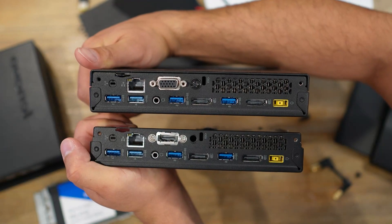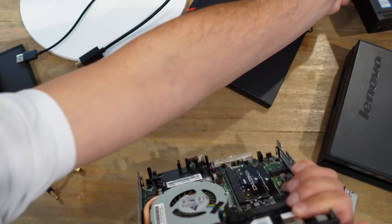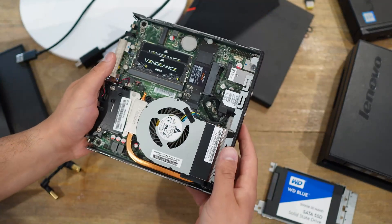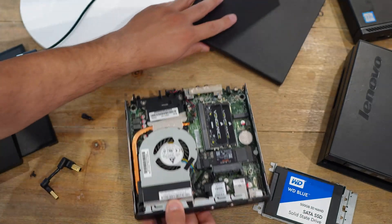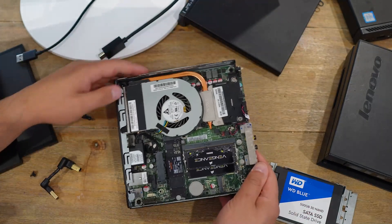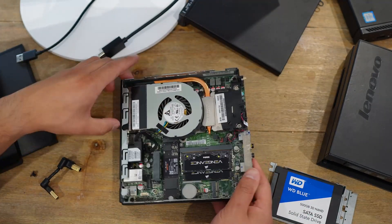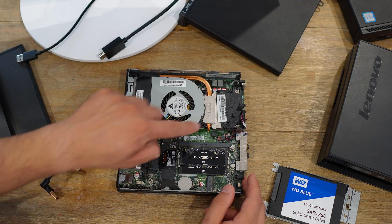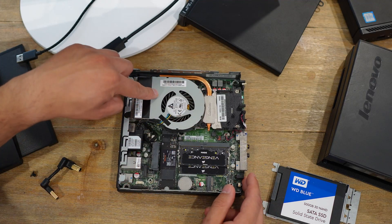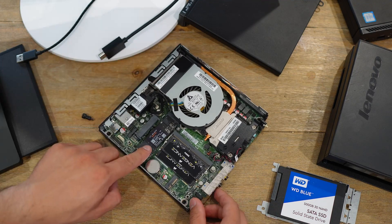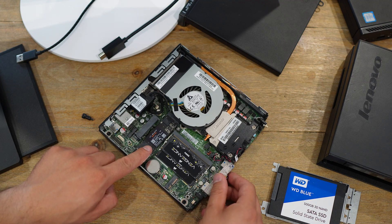For the internals, since I was here already, I went ahead and changed the thermal paste for my processor. The processor is under the fan right here.